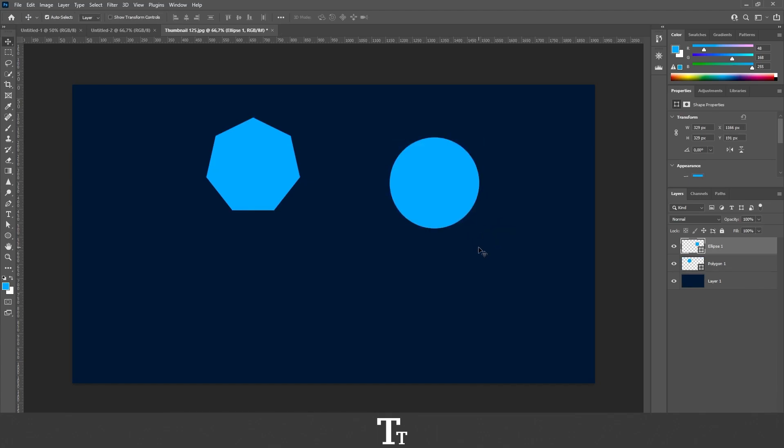Just like this. So yeah, that is how to create shapes in Adobe Photoshop. Thank you so much for watching. I hope you found this video helpful. Don't forget to subscribe and like the video. That was all for now. See you in the next one.